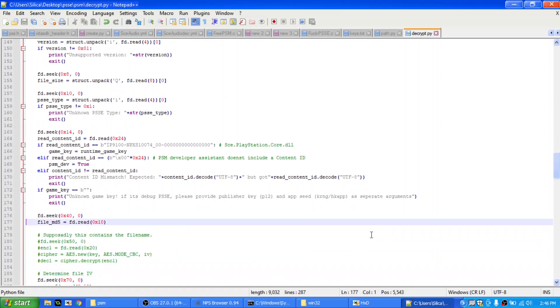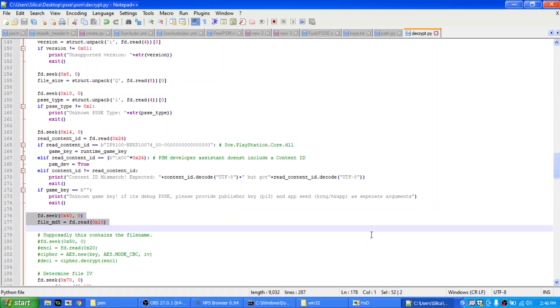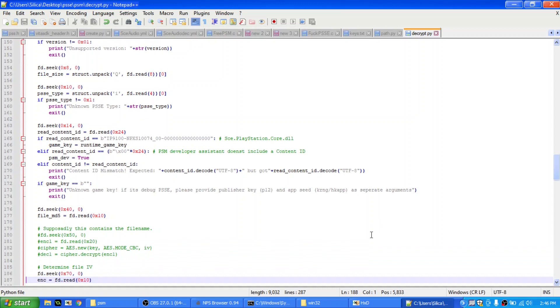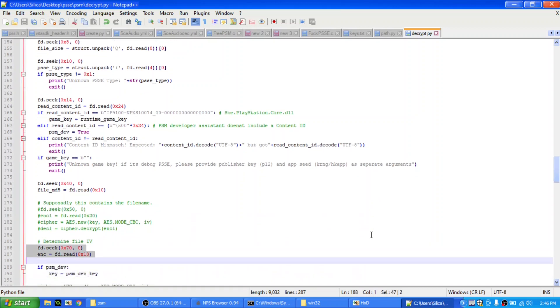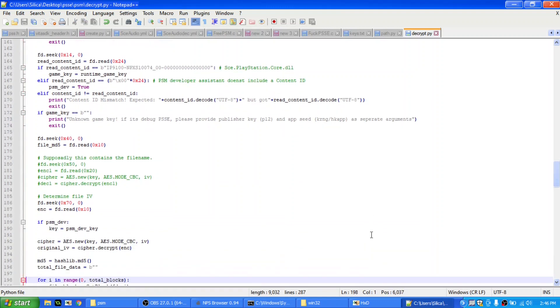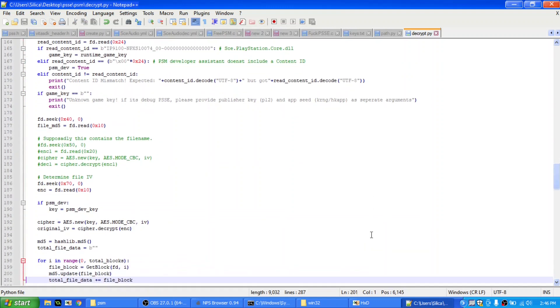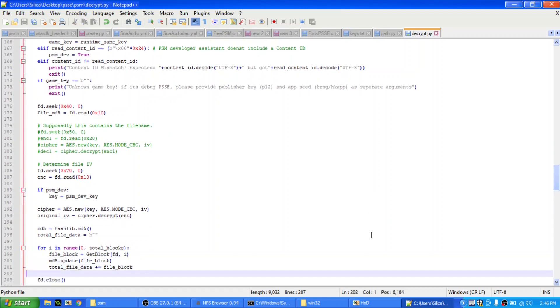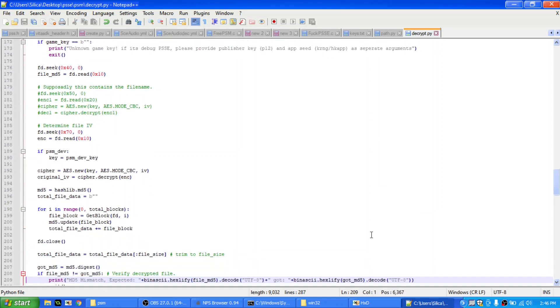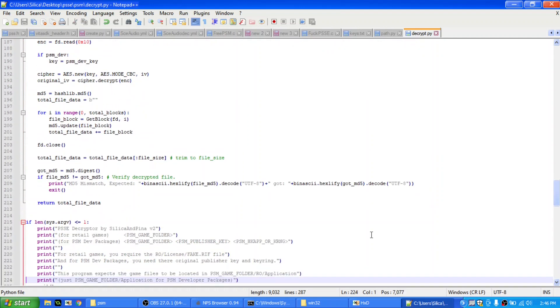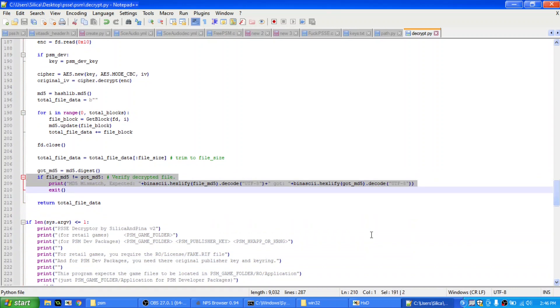Next it goes to, you know, it reads the MD5, which is actually stored at 0x40, it's an MD5 hash at 0x40. It reads that, and then it seeks to here, which is the PSSE header. It then decrypts the PSSE header, and that gives it the IV, and then it uses the game key to get requests to all the blocks in order, and then puts them into the file. That's basically what that does. And then here it finally compares if the MD5 from the decrypted data matches the one in the top.